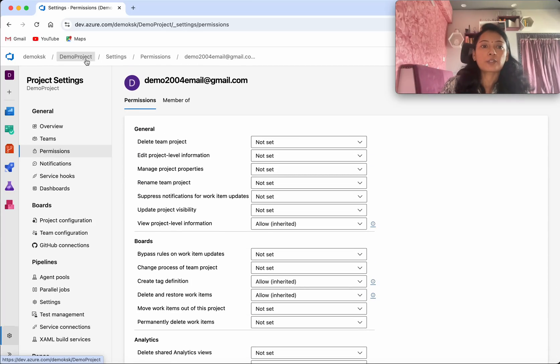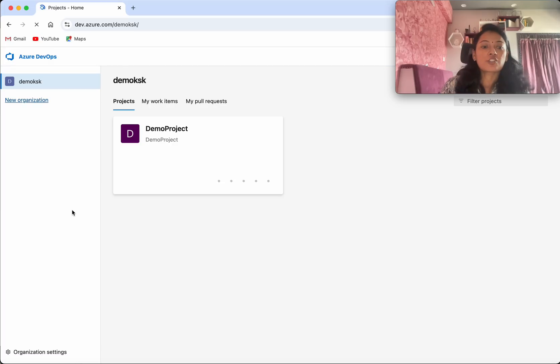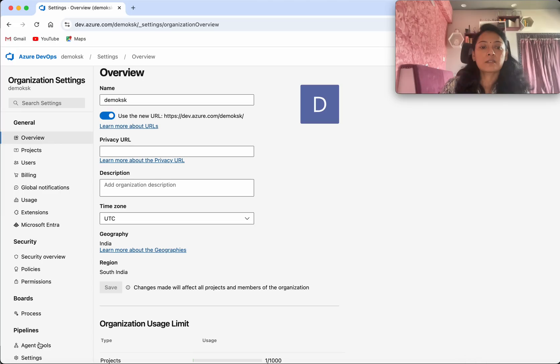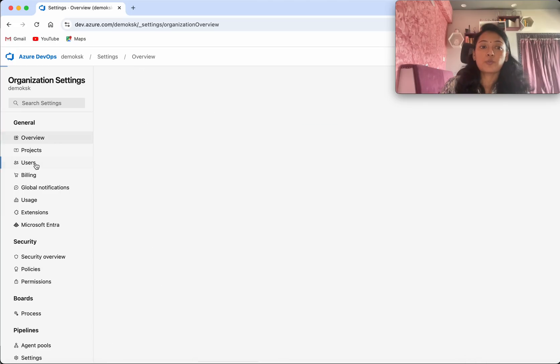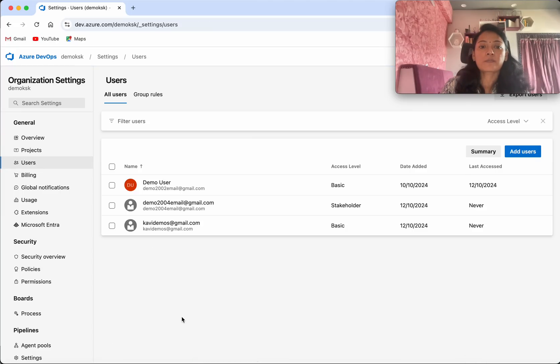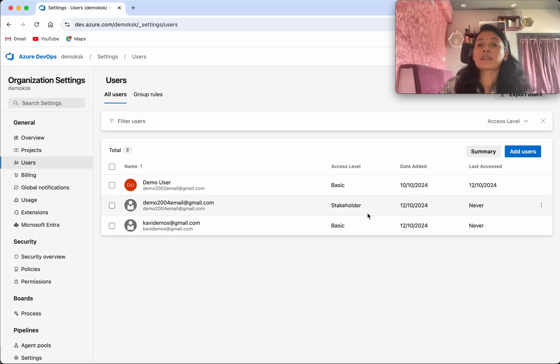Now let us go back to the organization. Organization settings. Users. Now we could see the other user also has got added here, but it has a stakeholder permission.